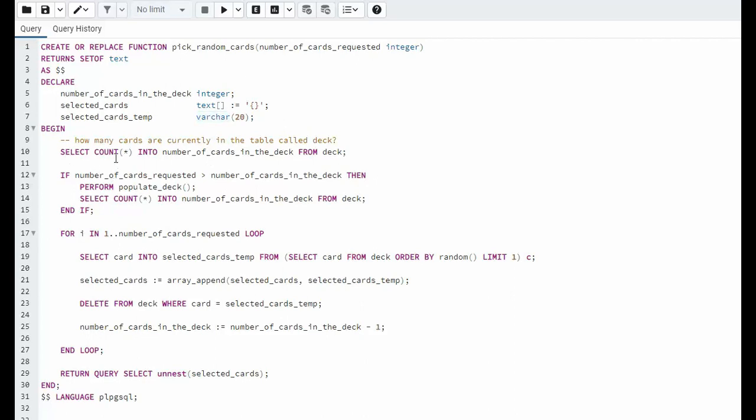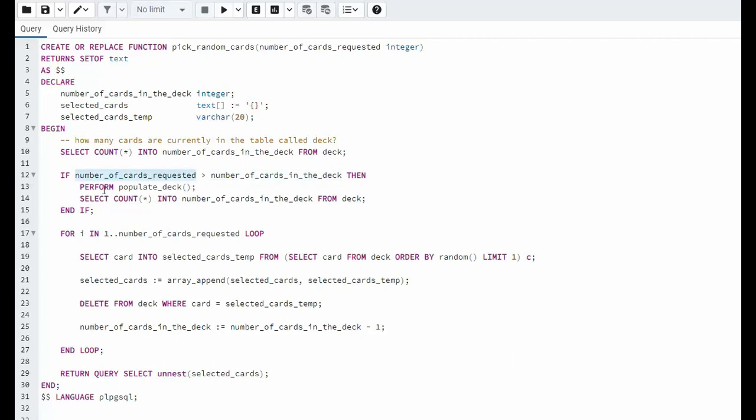On line 10 we're saying select count into number of cards in deck. Remember we declared that as an integer from deck. So this will go get the current state of the deck like how many cards are in there. If the number of cards requested is greater than the number of cards in the deck that means they don't have enough in the deck to supply this. So then I'm going to perform that function populate deck and I'm going to rebuild the deck. Now once I do that the count will go back up to 52.